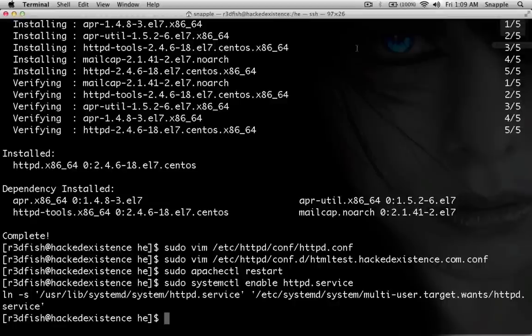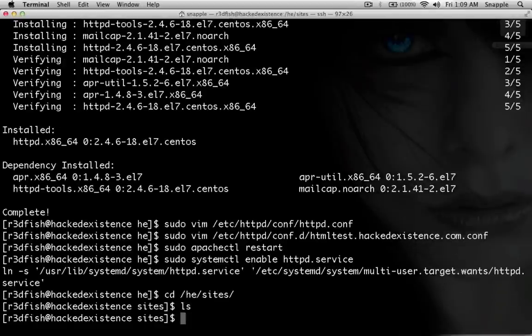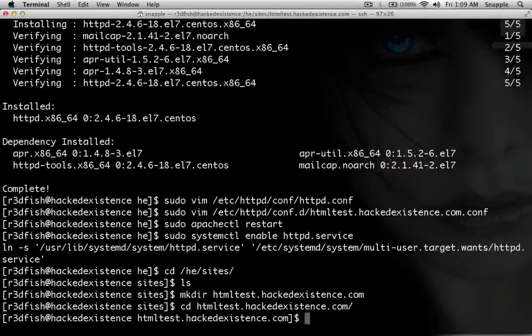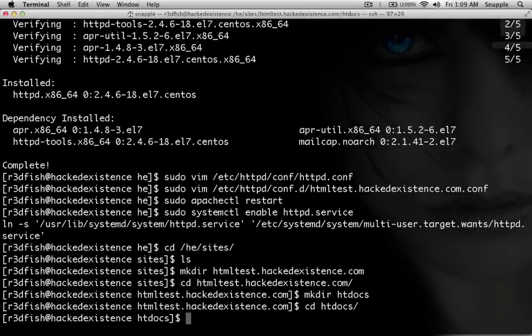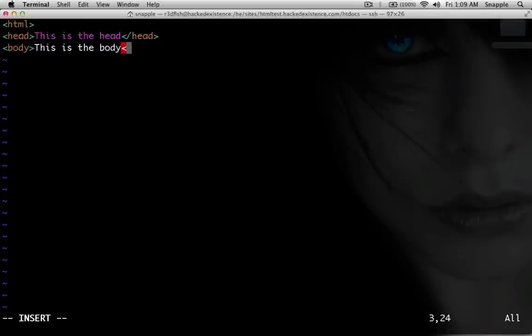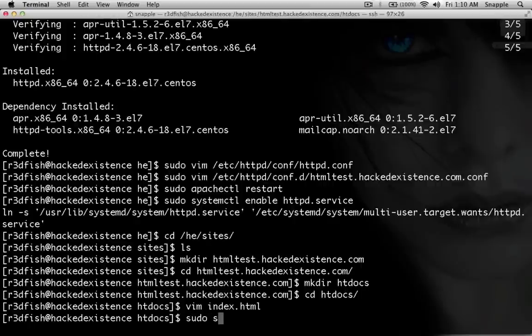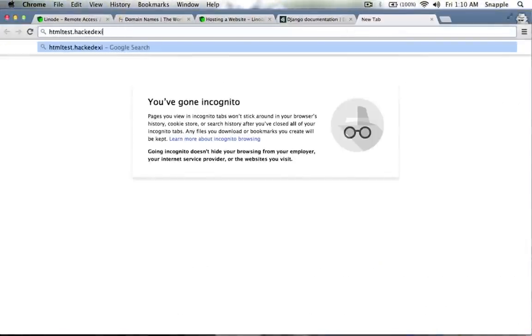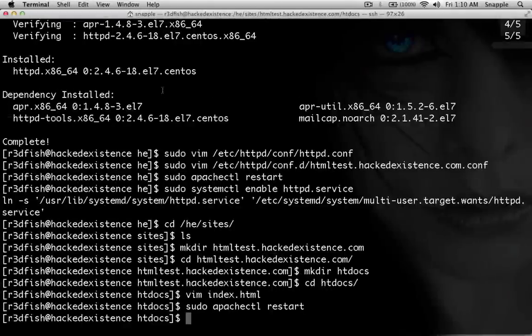Now we'll go create an index file to see if that works. We need to create the directory first: mkdir /he/sites/htmltest.hackedexistence.com, then mkdir htdocs inside that, then vim index.html and make a quick little site with a head and body. After a sudo apachectl restart, if we go to htmltest.hackedexistence.com, we get our page — 'this is the head, this is the body.' Cool, so now Apache is up and serving our websites.